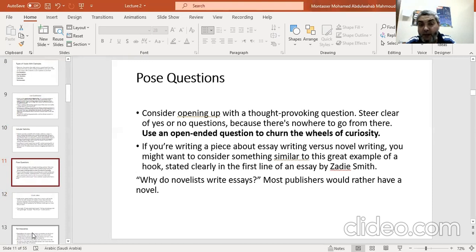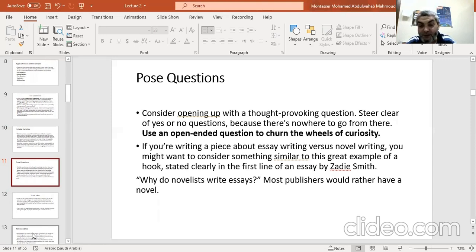The third type is to pose questions. Consider opening your essay's introductory paragraph with a thought-provoking question — an open-ended question — to stir the wheels of curiosity of your readers. If you are writing a piece about essay writing, consider something similar to this example from an essay by Zadie Smith: 'Why do novelists write essays? Most publishers would rather have a novel.'